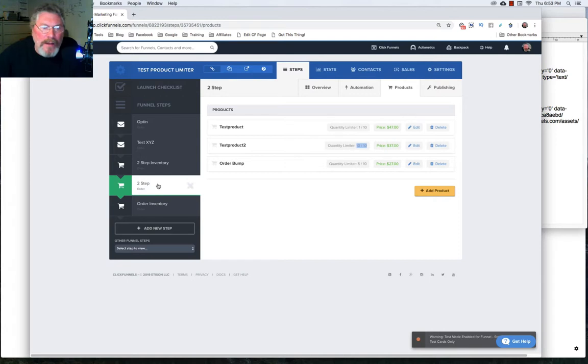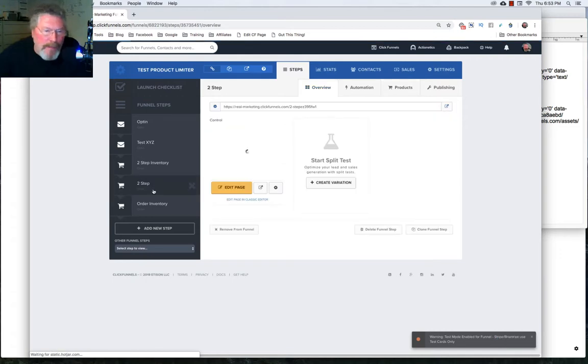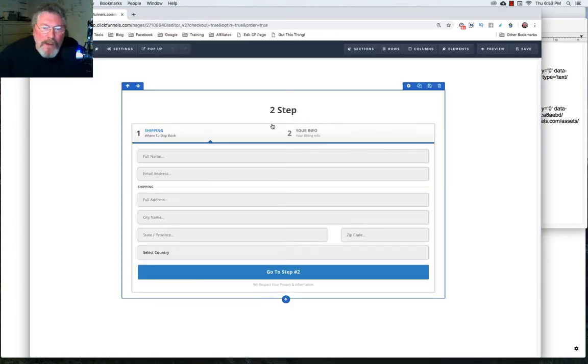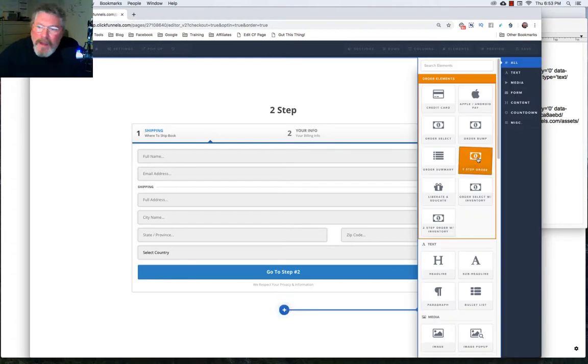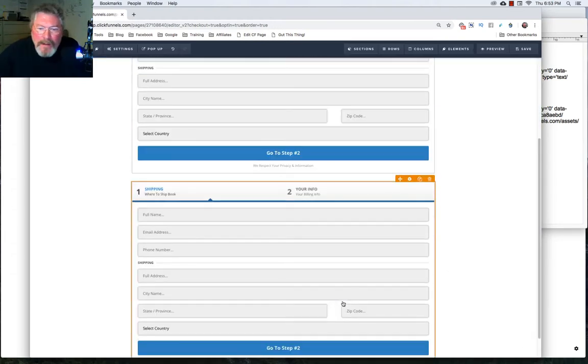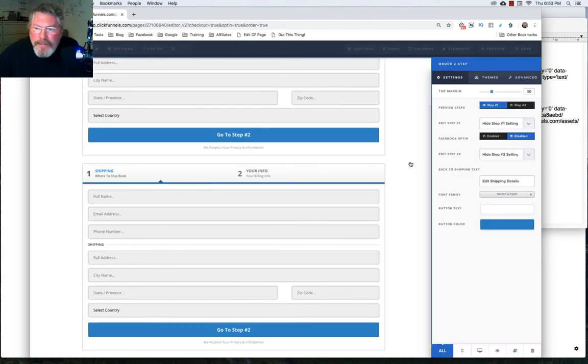So now let's take a look at what this page looks like. We're going to be using in this case here, a regular two step order form, not the two step order form with the inventory. And how you put in the two step order form is you just create yourself a new element. And we're going to click on two step order form. It'll pop it in down below here. And then we're going to make a few changes on it.